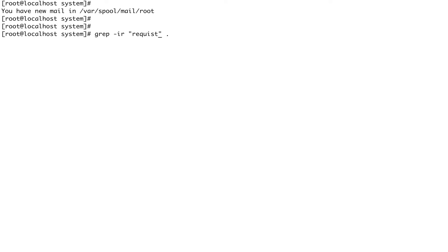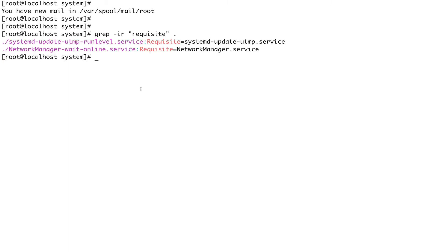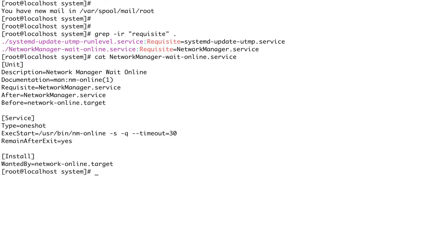Grepping for 'requisite' — you can see there are a couple of unit files which have Requisite. Let's look at one. This has a Requisite on NetworkManager.service, so systemd wants that particular unit to be running before it tries to activate this unit. If that unit is not running, systemd would fail this unit as well.